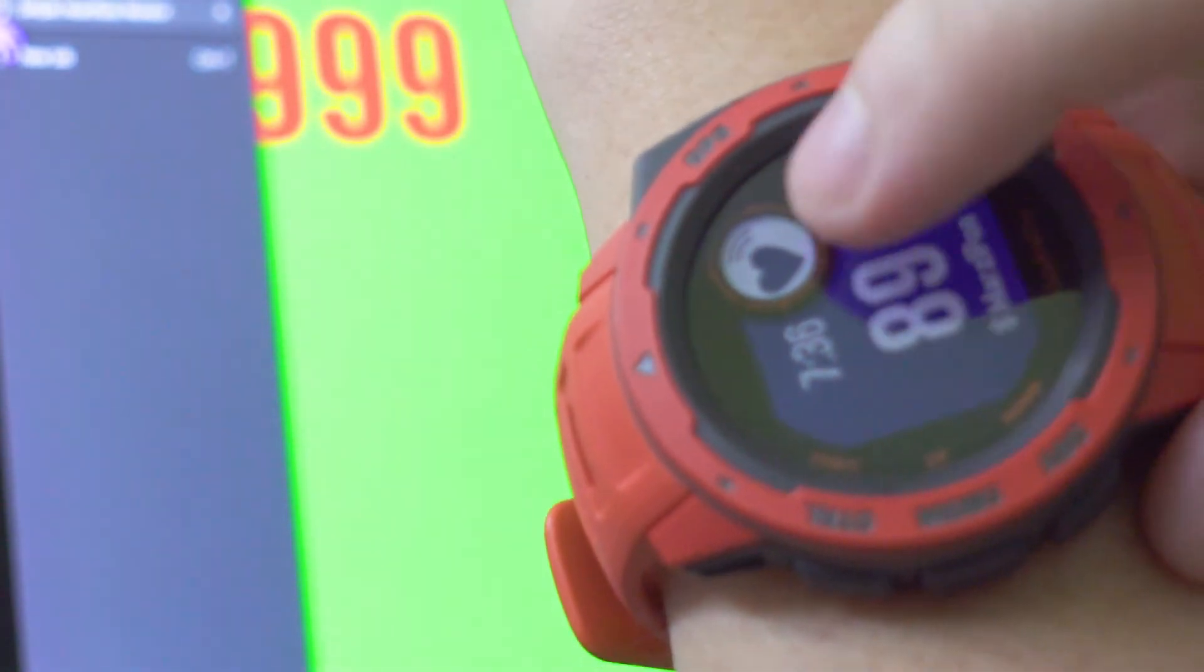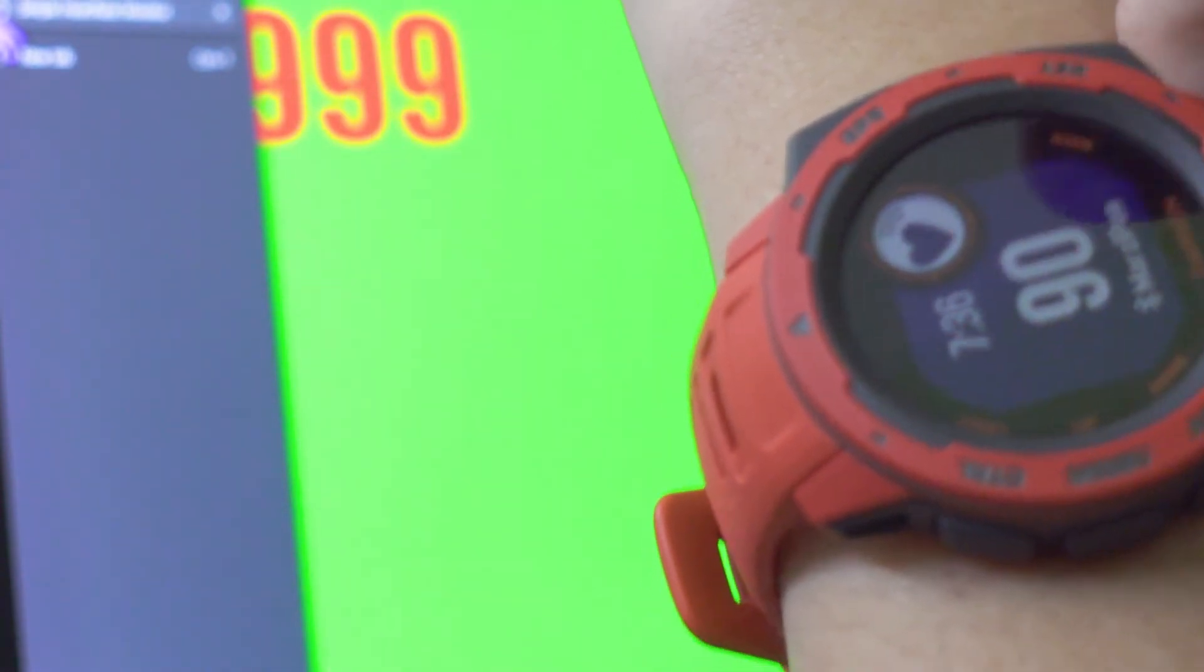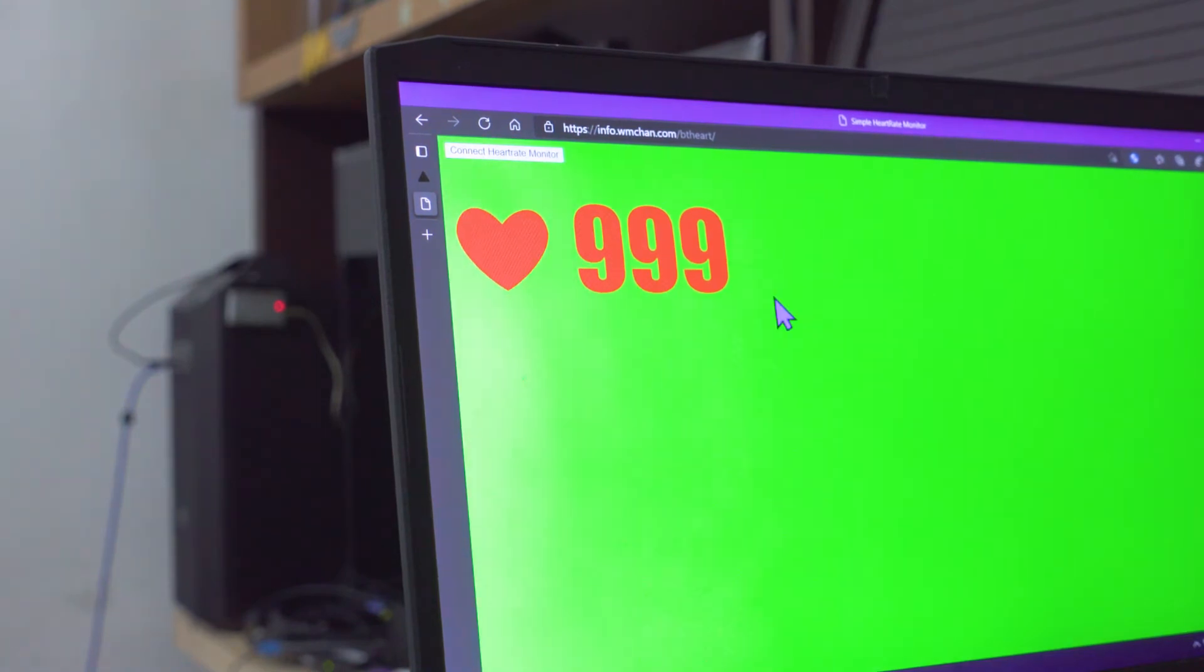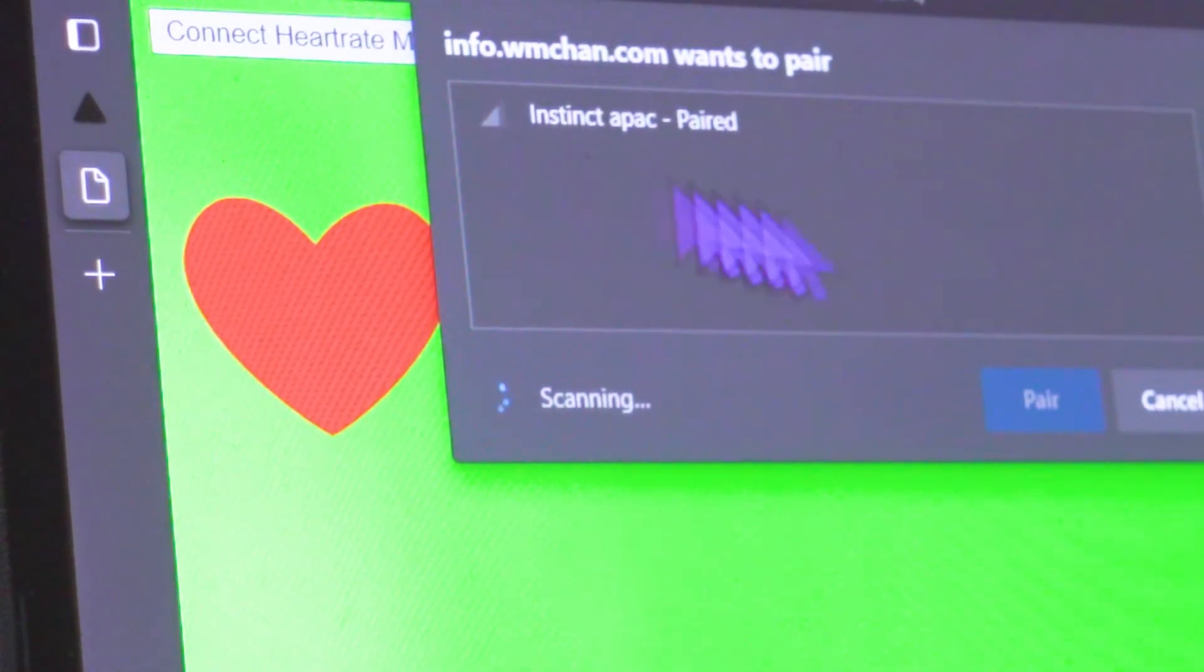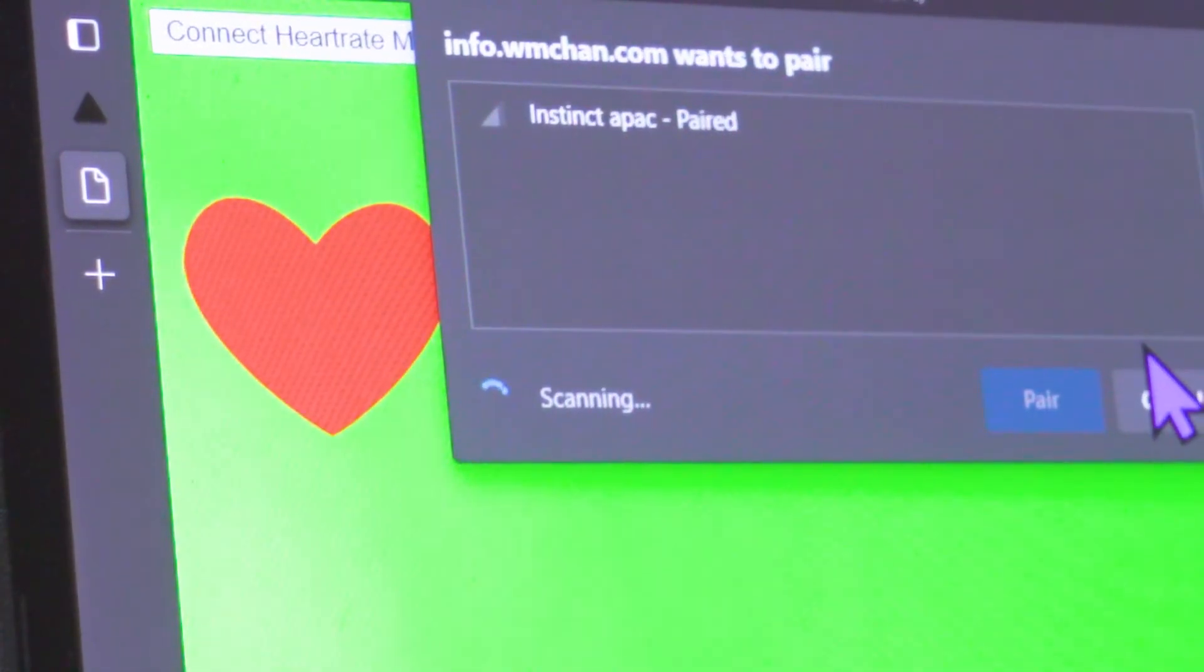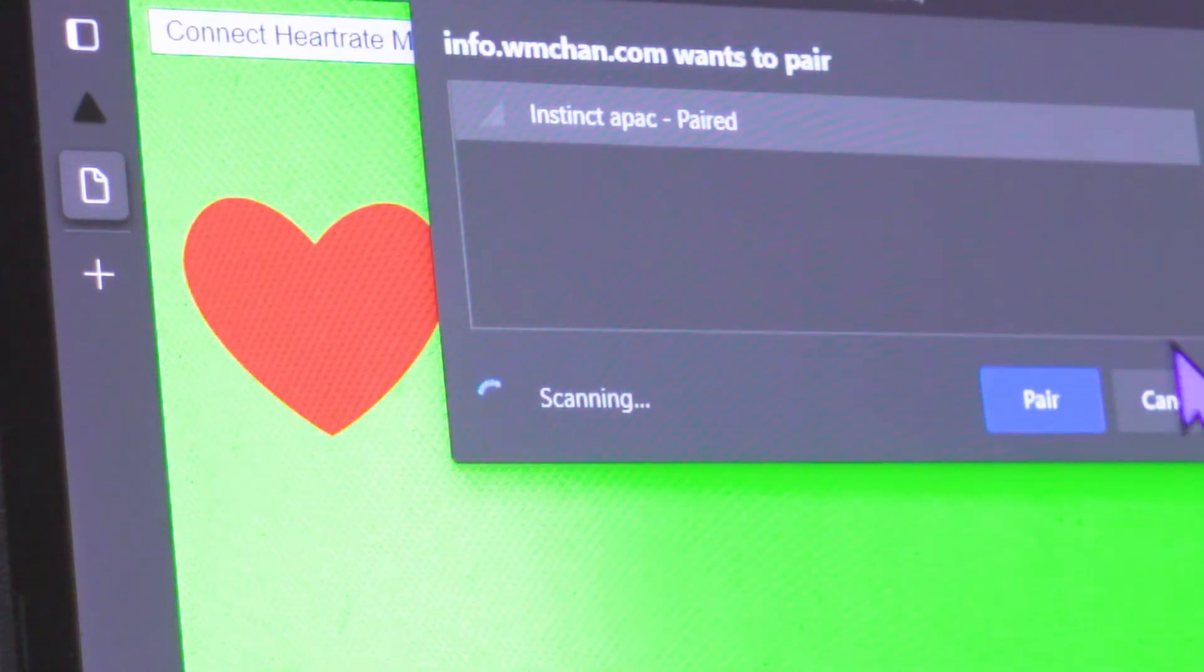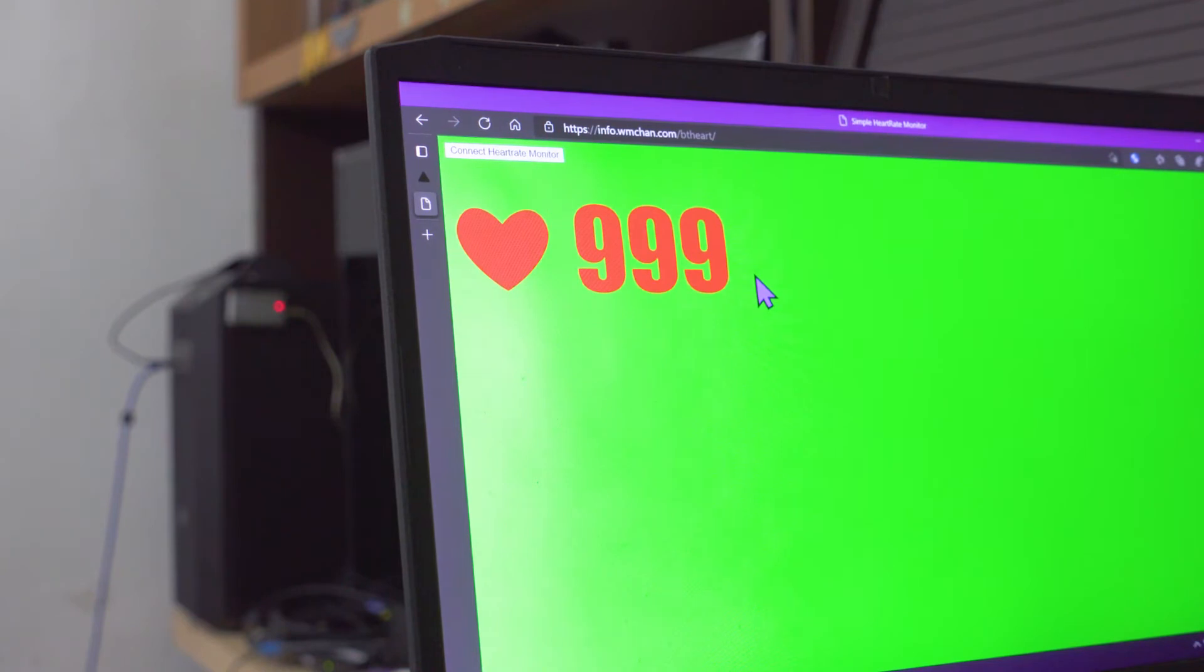So now it's broadcasting my heart rate via Bluetooth and I can just come to any... anything that uses Bluetooth will work. This is a simple web page. Your modern internet browsers can actually pair to Bluetooth devices. So here I'm gonna pair to my watch, Instinct APEC version, then we pair. Give it a few seconds.